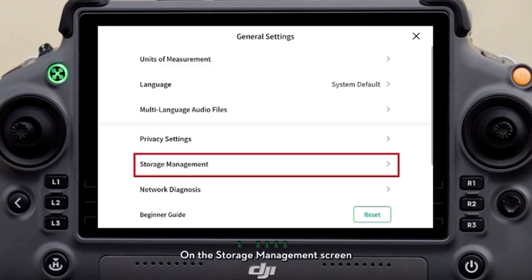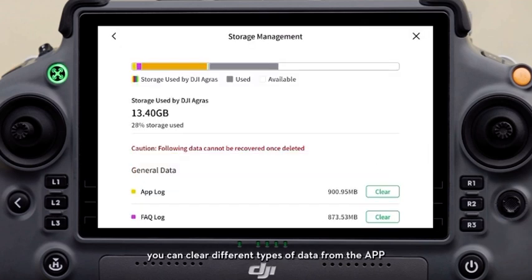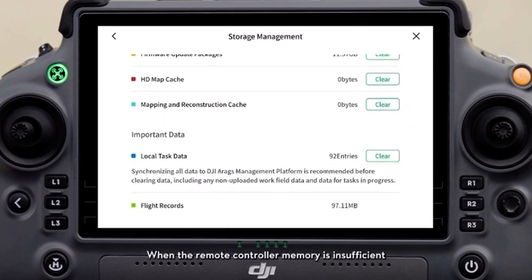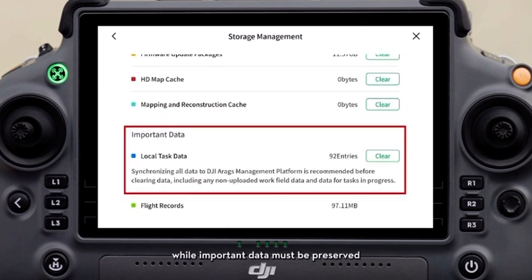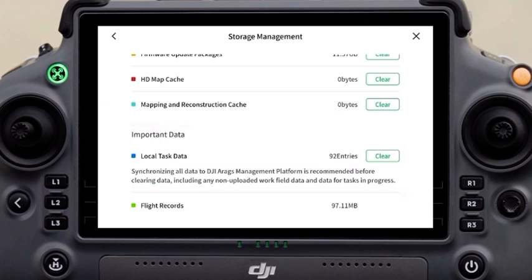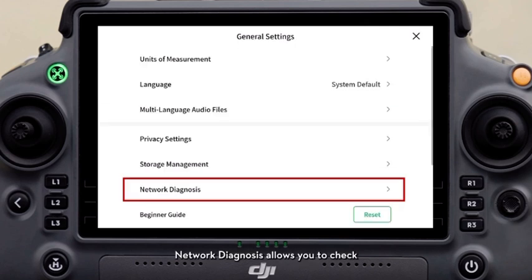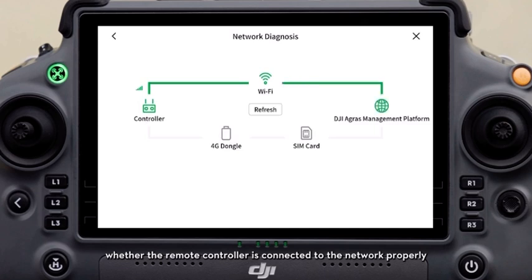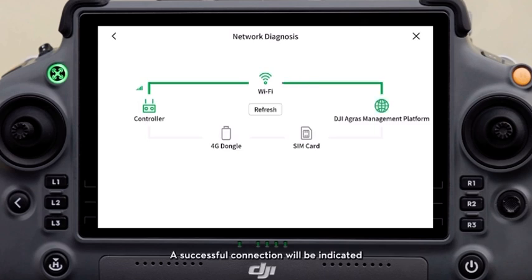On the storage management screen, you can clear different types of data from the app. When the remote controller memory is insufficient, general data may be cleared, while important data must be preserved. Network diagnosis allows you to check whether the remote controller is connected to the network properly. A successful connection will be indicated by green lines connecting the corresponding nodes.